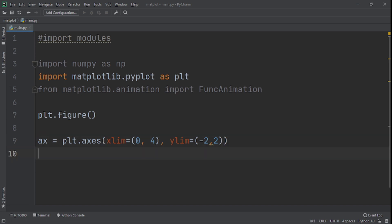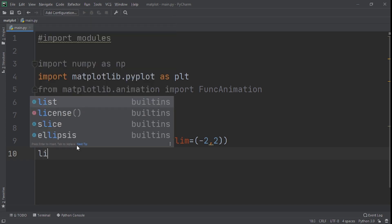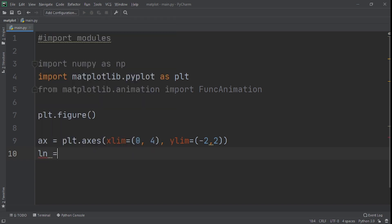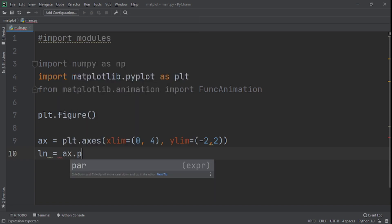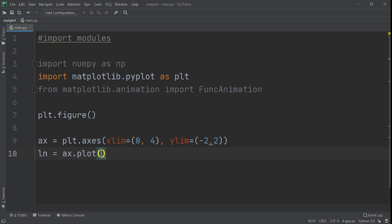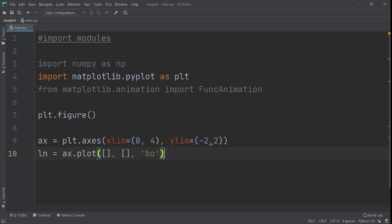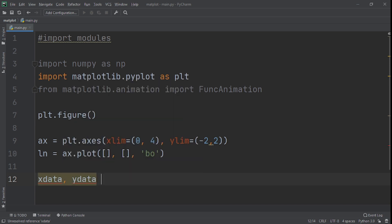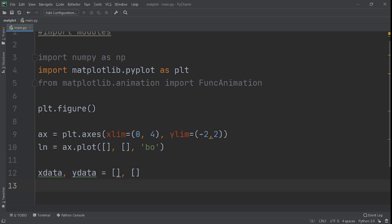After this, what we do next is that we plot the y versus x as markers using the axplot method. And here we pass the b.o. in the third argument to plot the x and y using blue circle markers. Okay guys, let me show you. So we say ln, say ln is equal to ax in the plot. And here we have it like this, two empty, two empty list. And the third argument is b.o. What we do now is we need to store the x and the y axis points using an empty list. So xdata and ydata is equal to an empty list, an empty list like this.